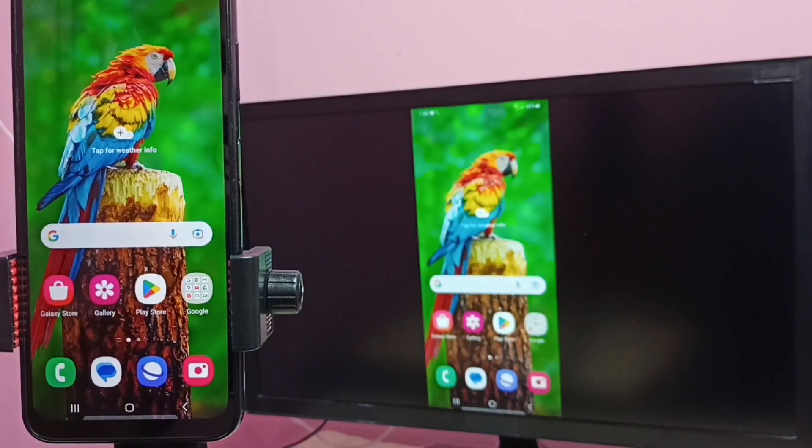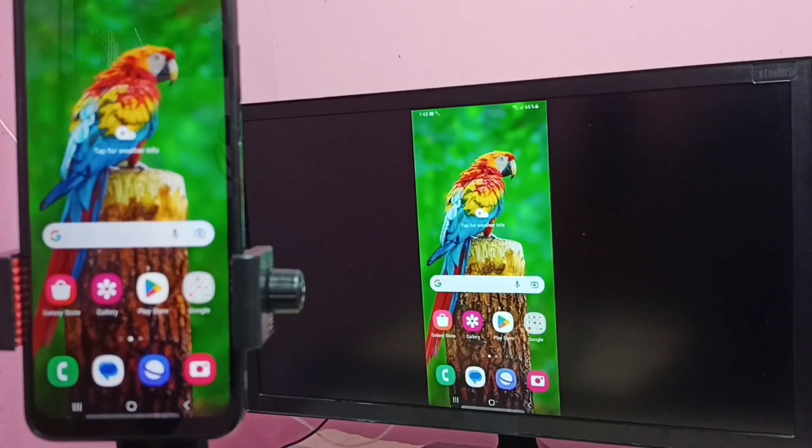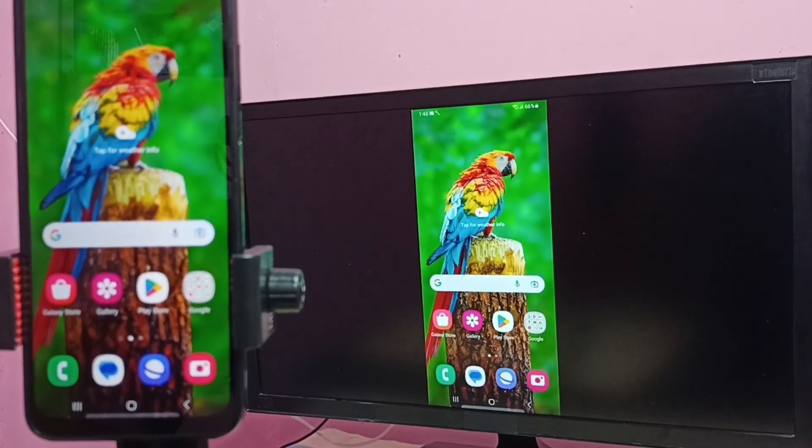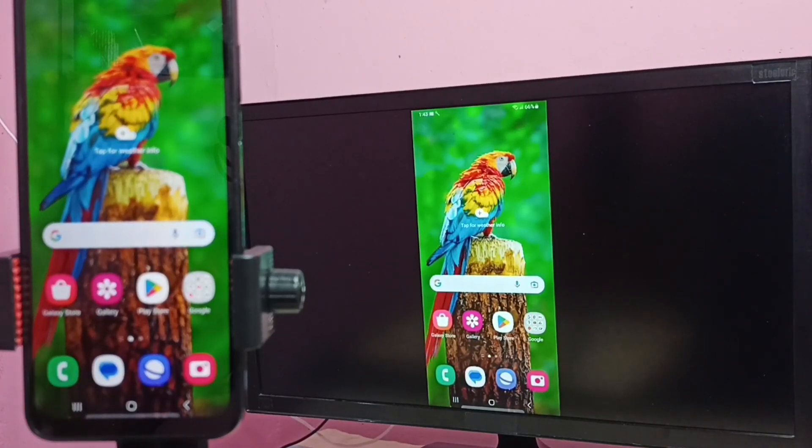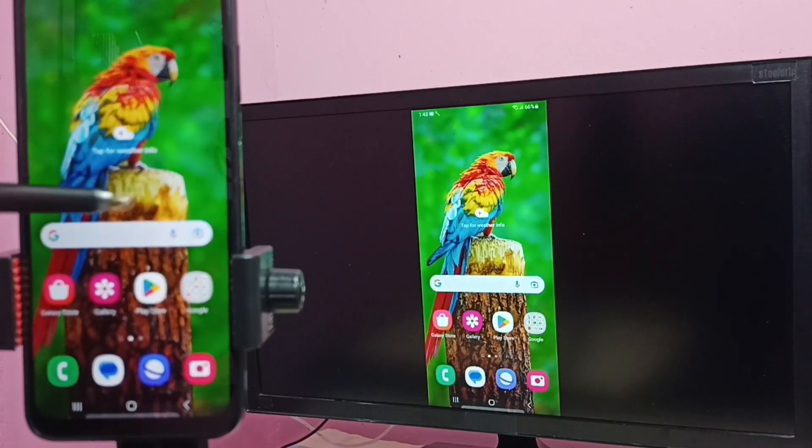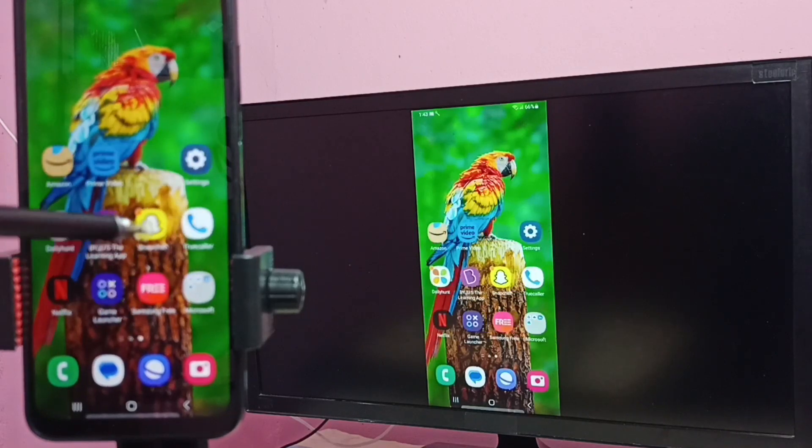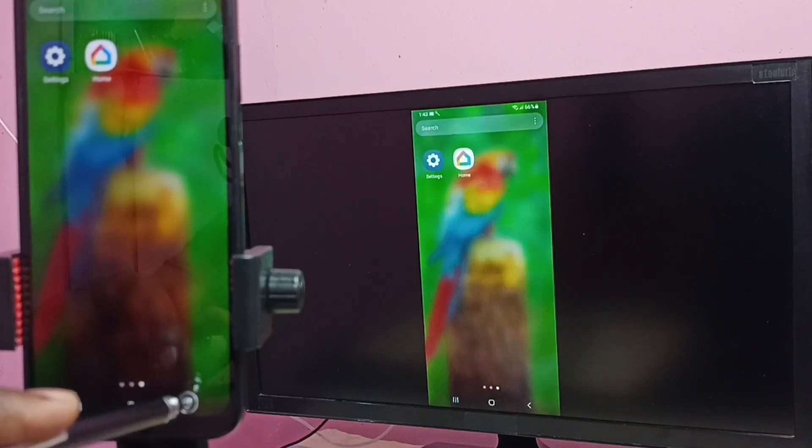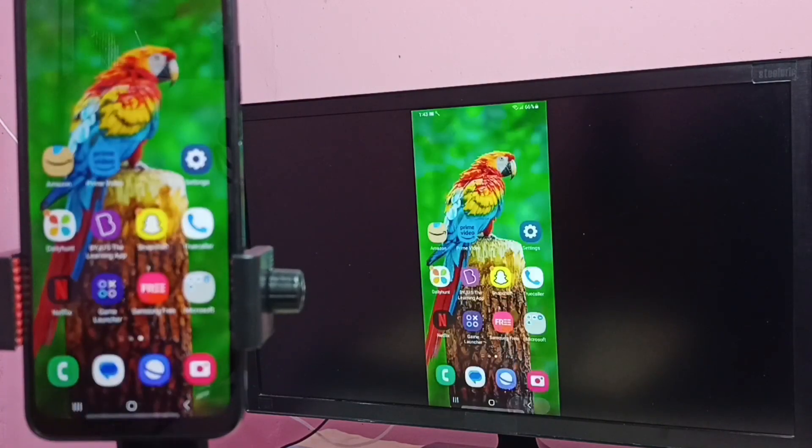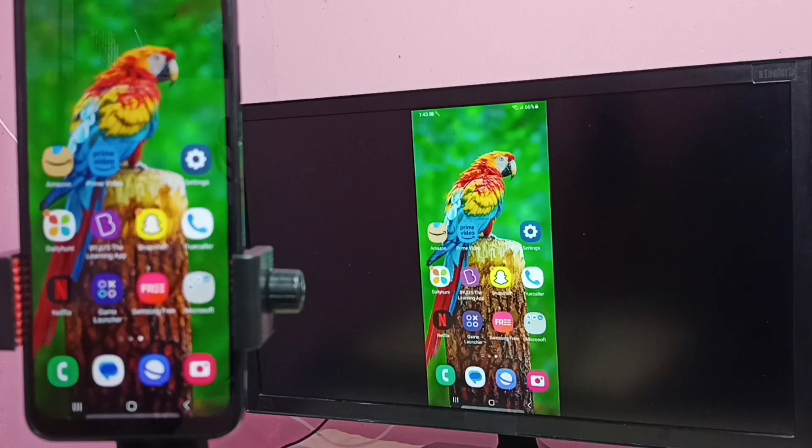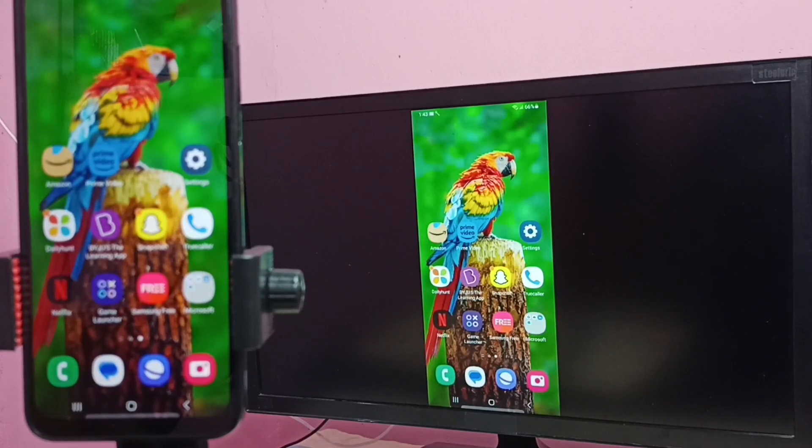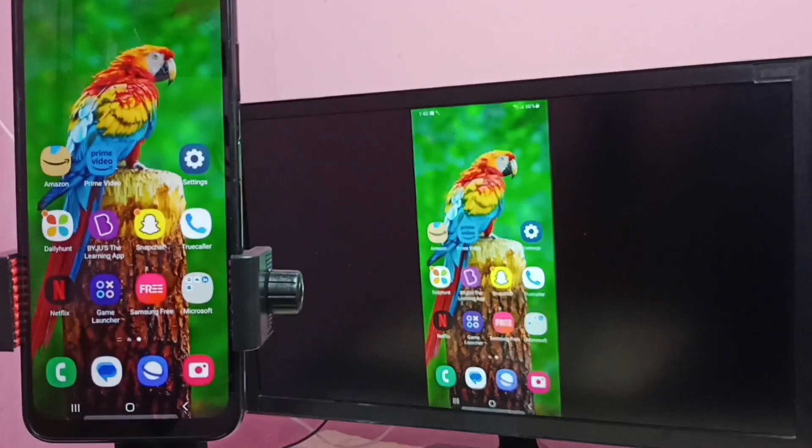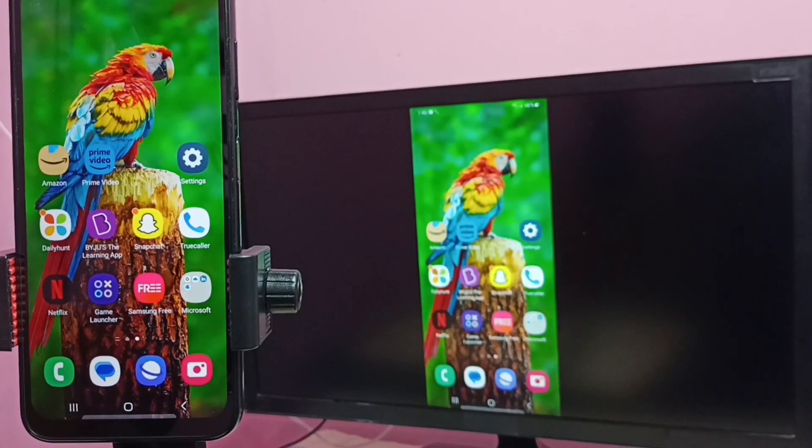If you want to switch display to full screen, you can enable screen rotation in mobile phone, then just rotate the phone. So that way we can switch display to full screen. We can also watch video in full screen.